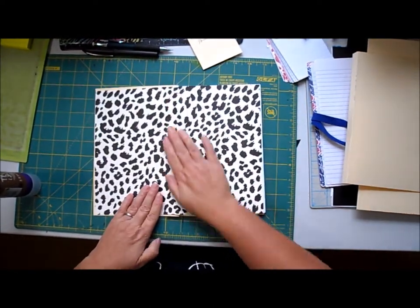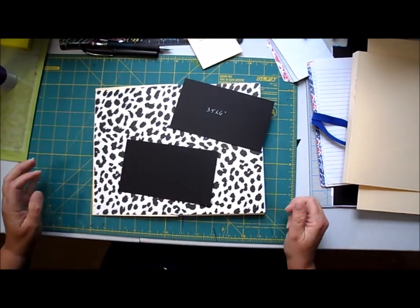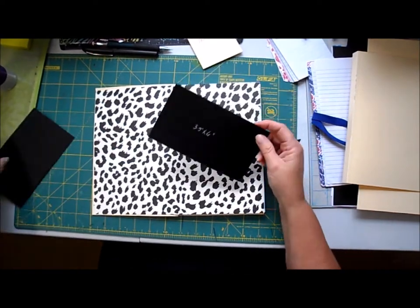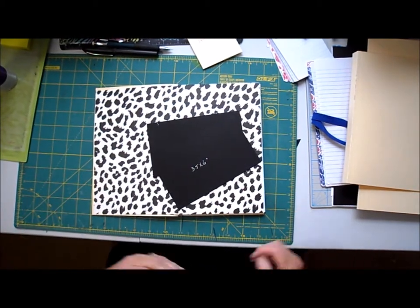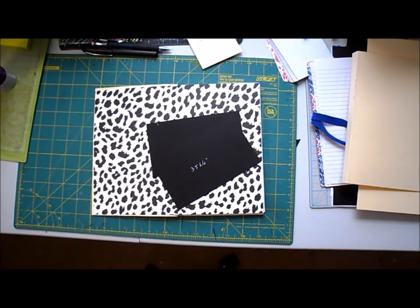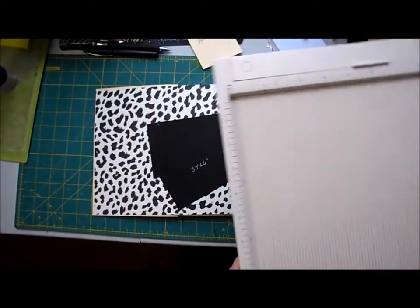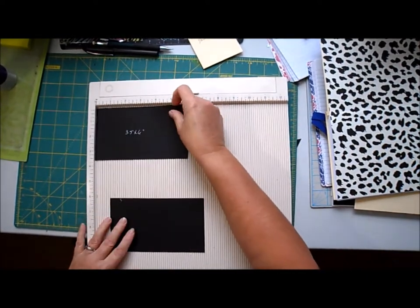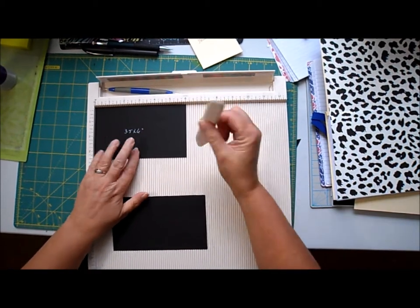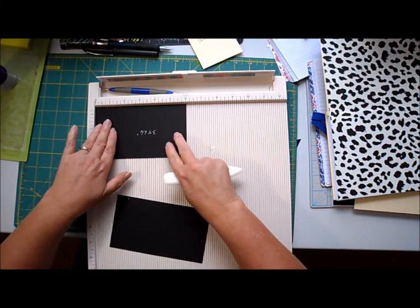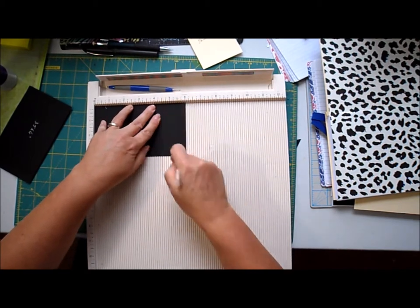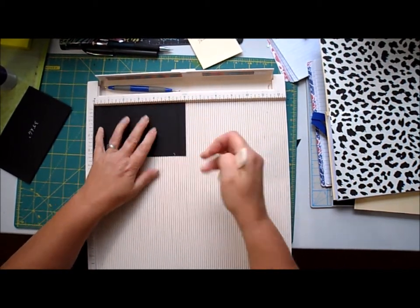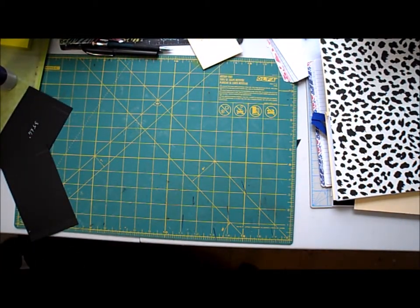Now for the pocket on the back and the front, you need two pieces of cardstock, whatever color you chose. It's measured three and a half by six. You're gonna score a half inch on either side, and this is gonna make a five inch pocket.